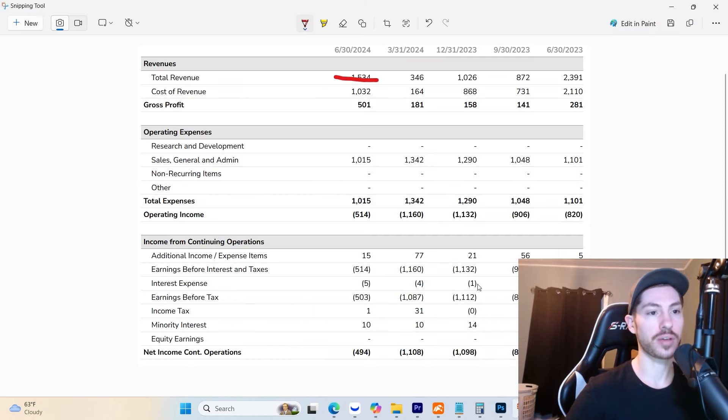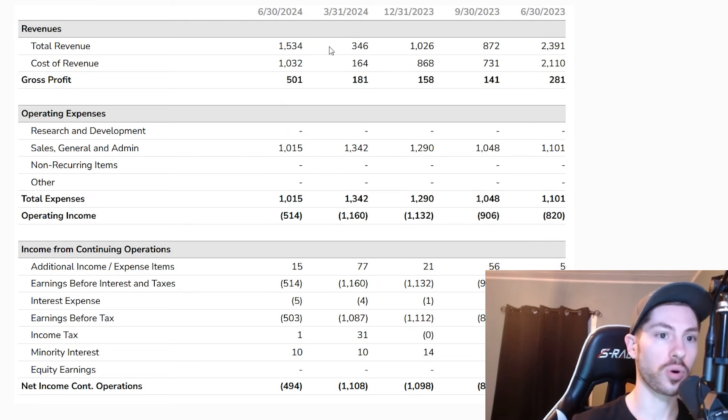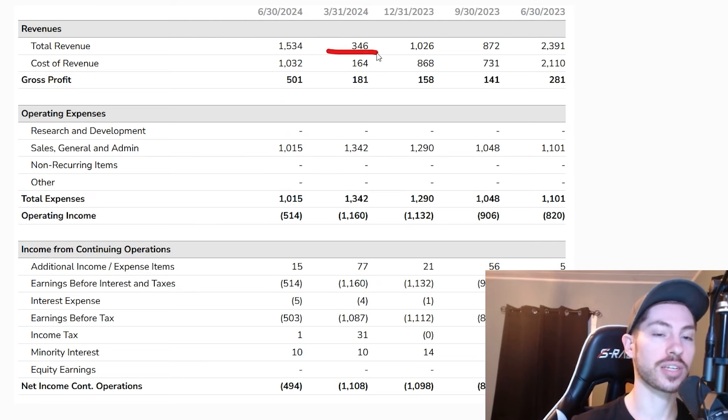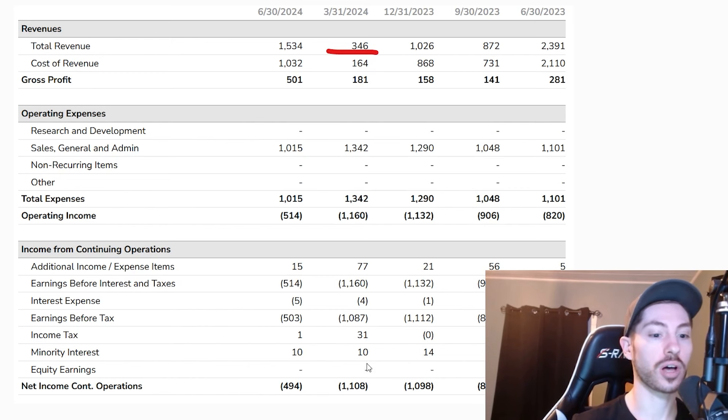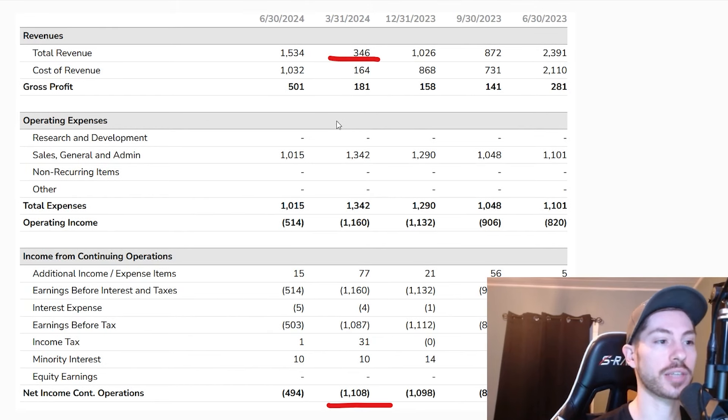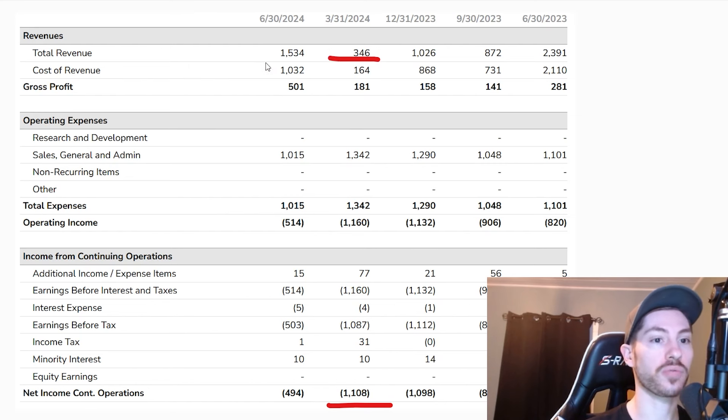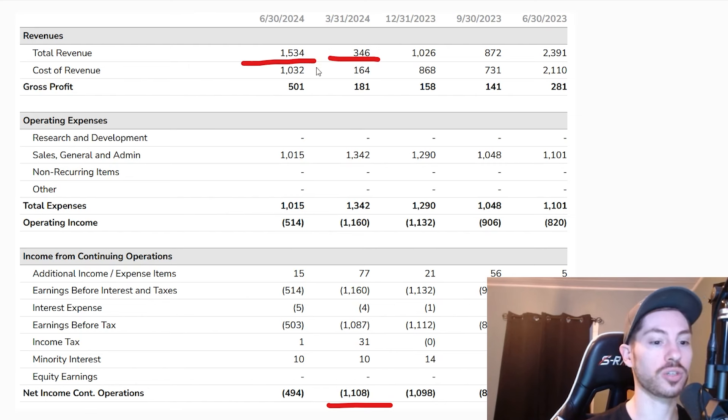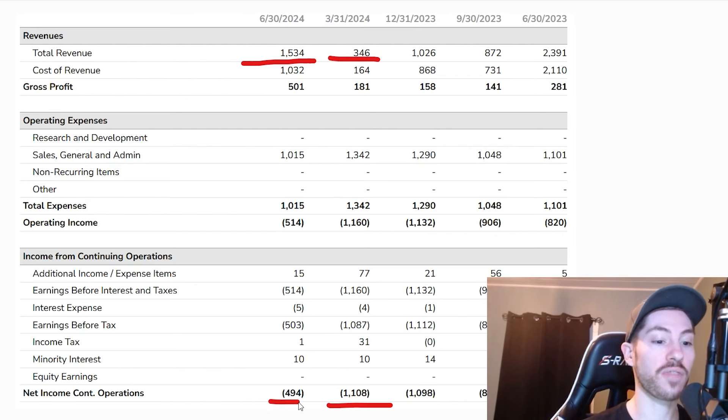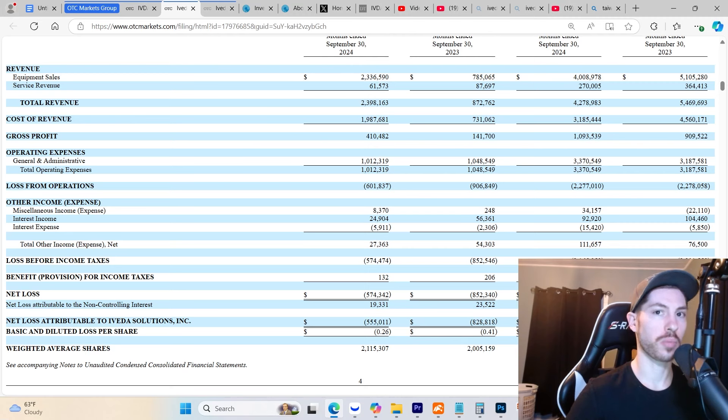IVDA just had historic back-to-back financials. For the first quarter of 2024, they only did $346,000 in total revenue and lost $1.1 million in net income. For the second quarter of 2024, they did $1.5 million in total revenue and only lost $500,000. From Q1 to Q2 of this year, revenue jumped almost 5x.